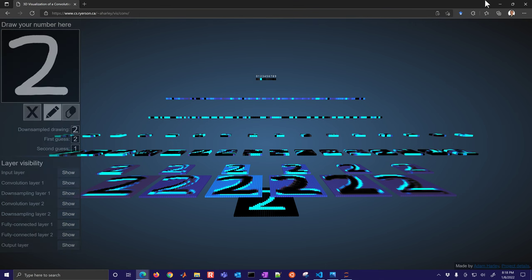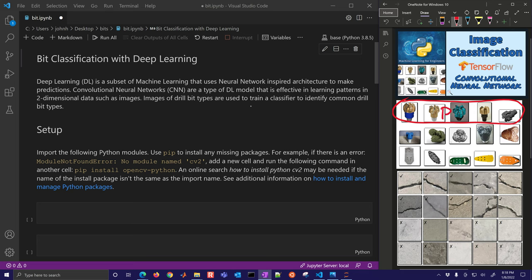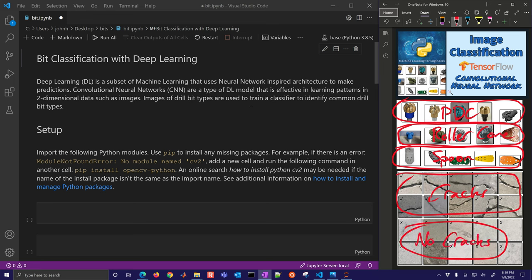What we want to do is in Python train a convolutional neural network to distinguish between images of bits — PDC bits, roller cone bits, and spoon bits, which are commonly used in horizontal directional drilling, for example drilling under roads or surface type drilling. In the next example, we're going to distinguish in photos between cracks and no cracks in concrete. First we'll do the bits example, then we'll modify that to show how you can use other input images.